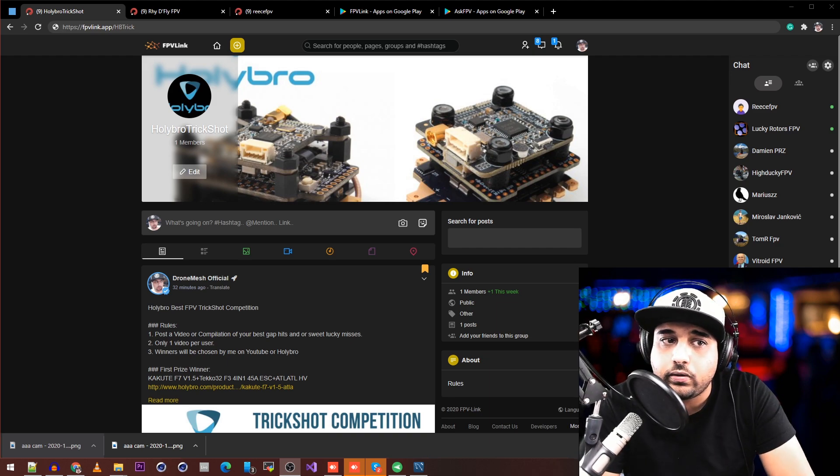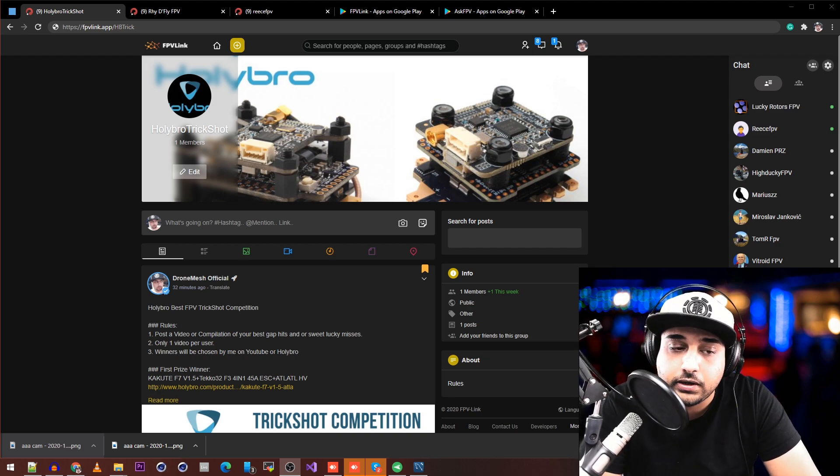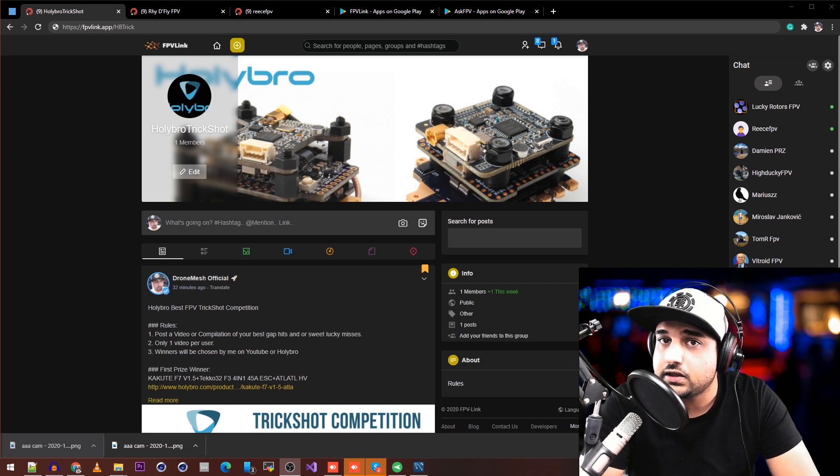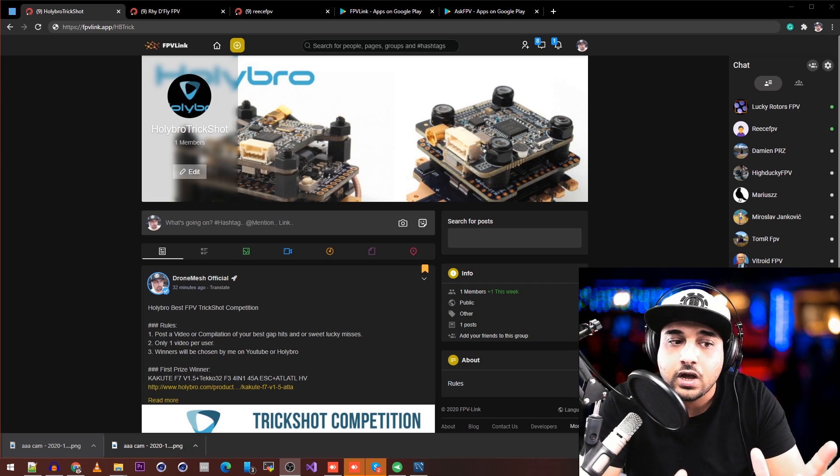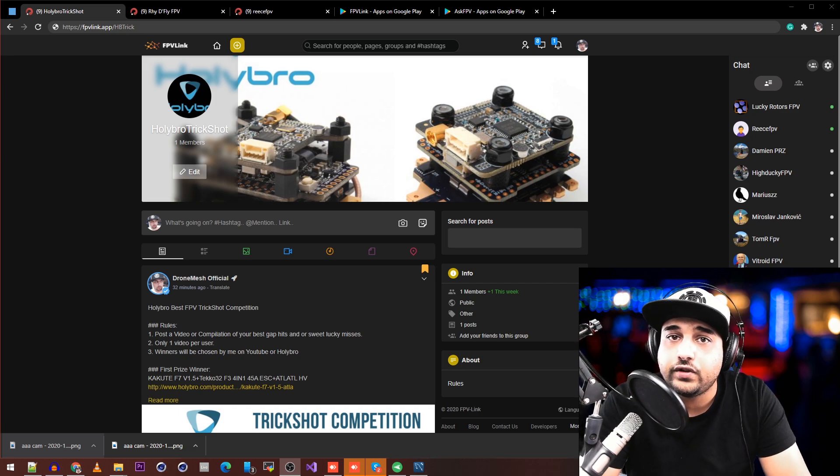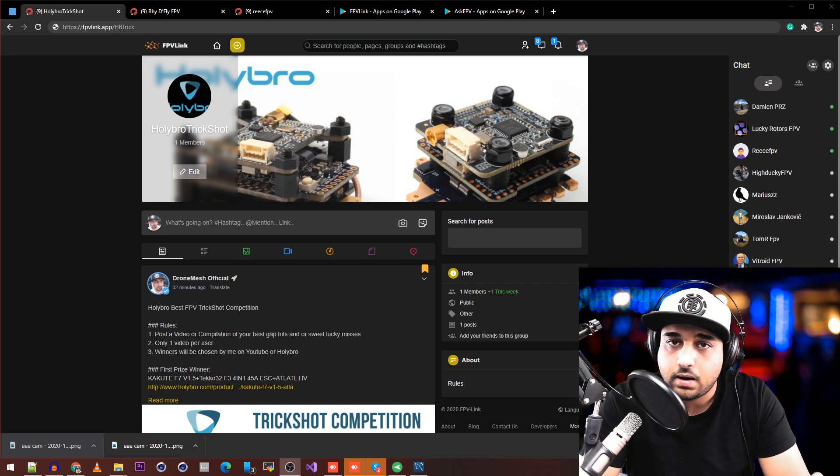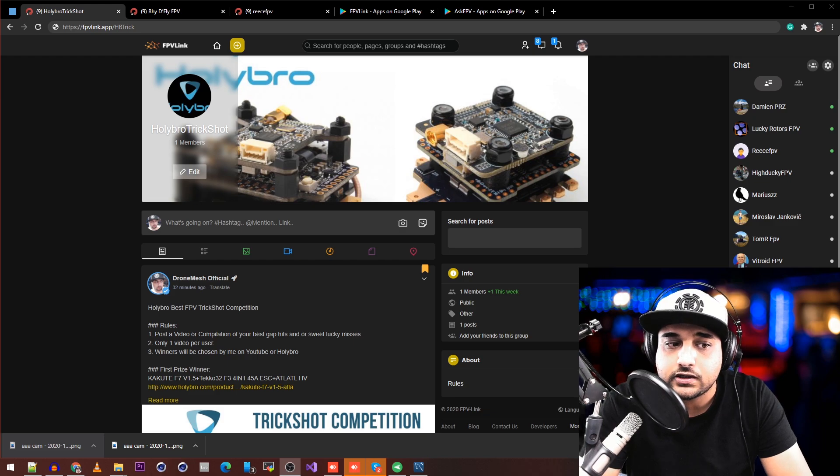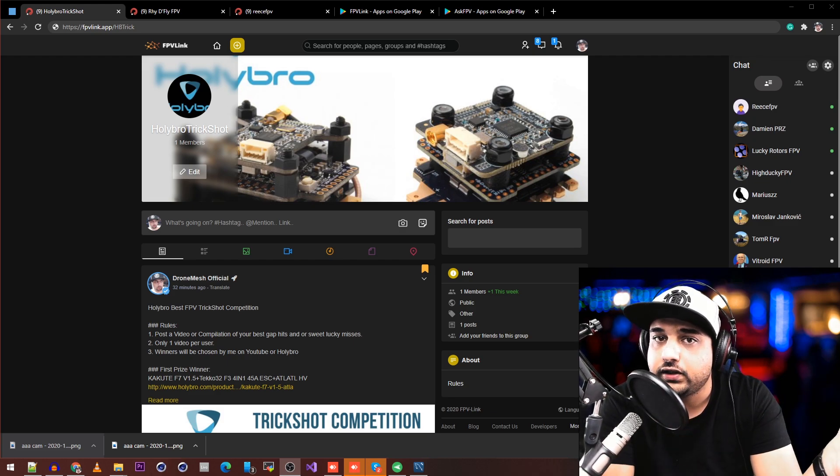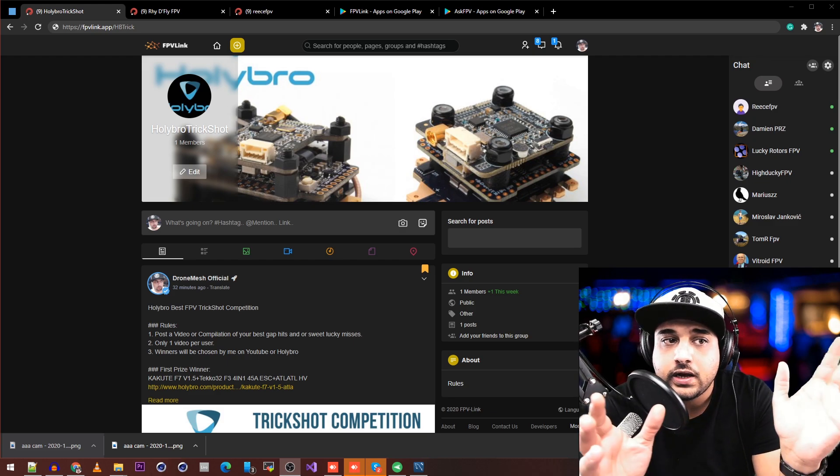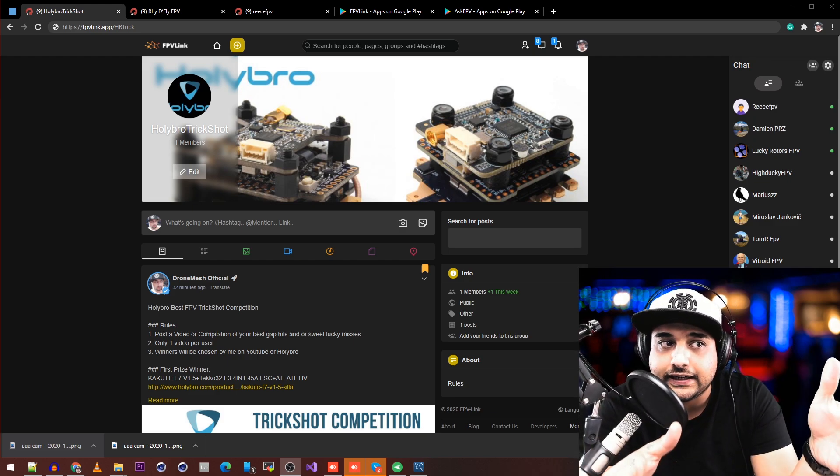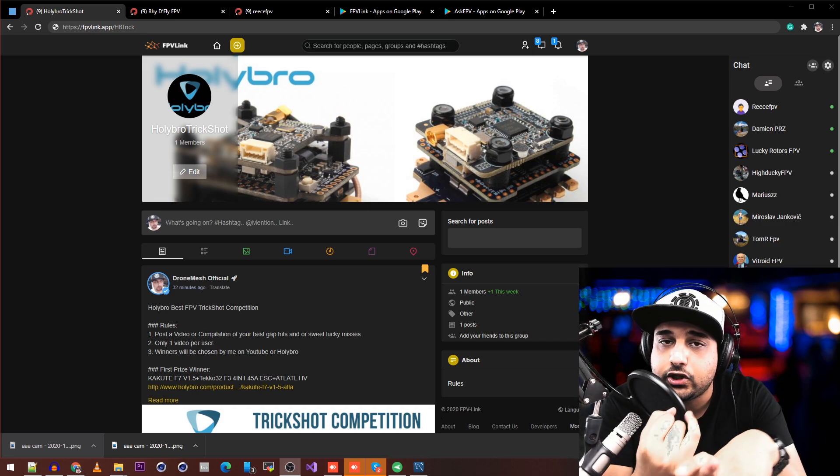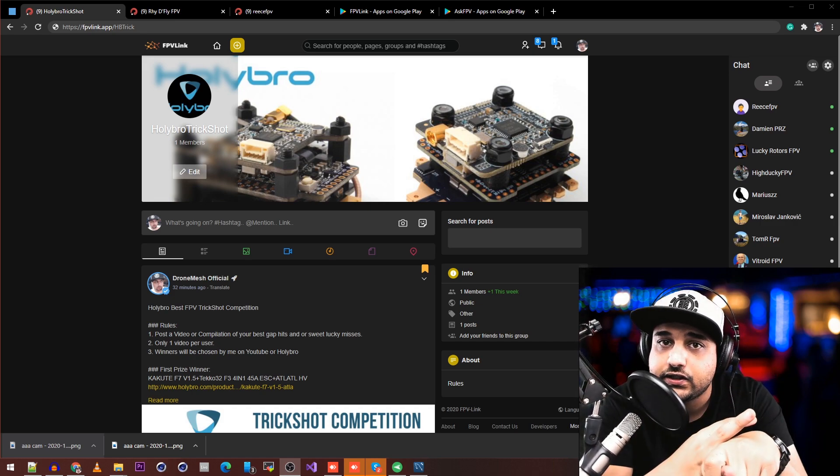The latest one is HollyBro's FPV trick shot competition. It's very simple: you post one video or compilation of your trick shots on the group, which I'll have linked below. If you don't want to access the web version, I have Android and iOS versions available.